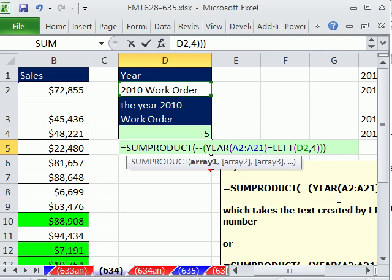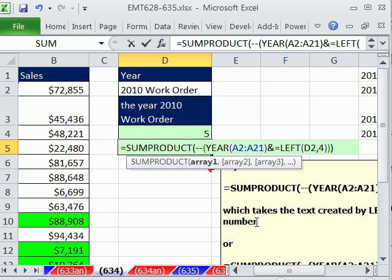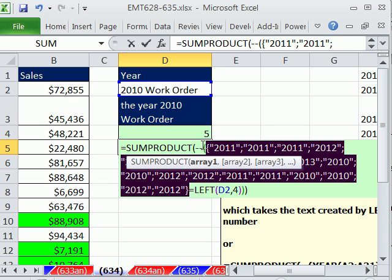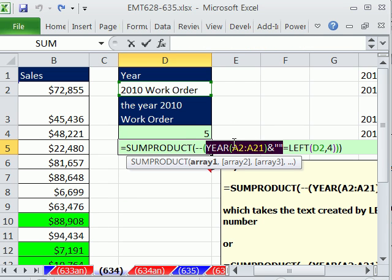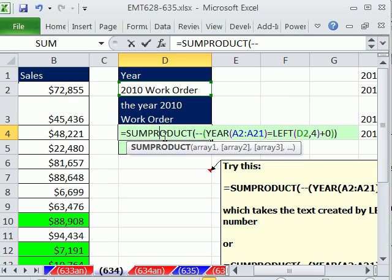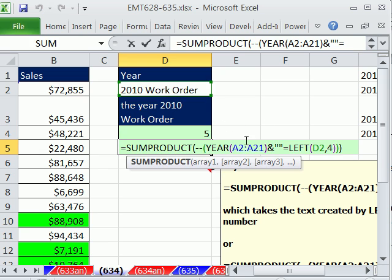Totally awesome, useful trick — and you'll encounter this a lot. Criteria can't be number-to-text or text-to-number. But what if we wanted to take those numbers and convert them to text instead? We could do ampersand double-quote — adding a blank string onto the end of each number converts it to text. Highlight this and hit F9, and now all those numbers are text. Text can be compared to text. Number to number, text to text — both work.